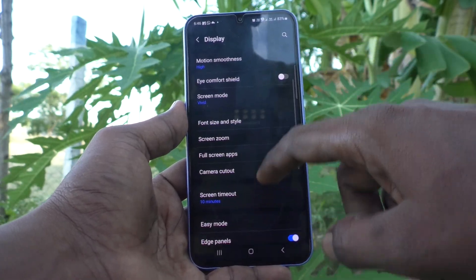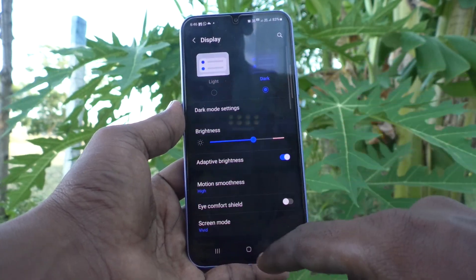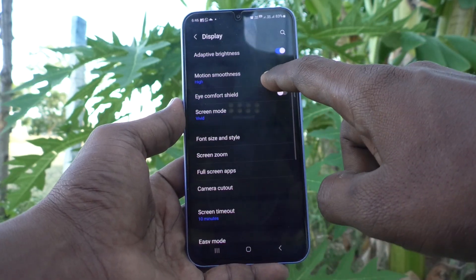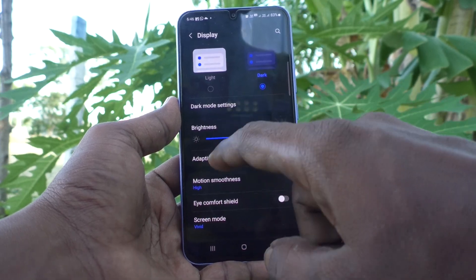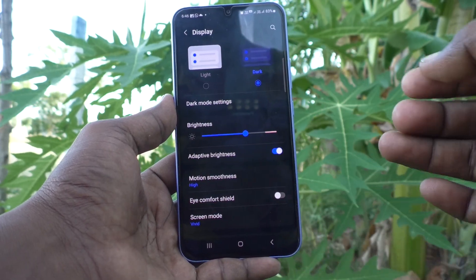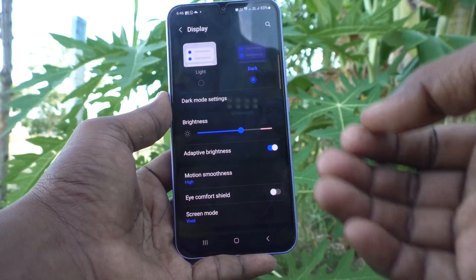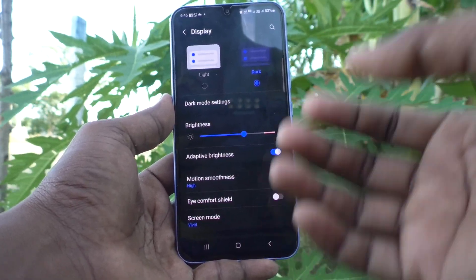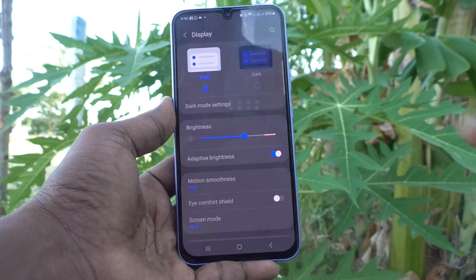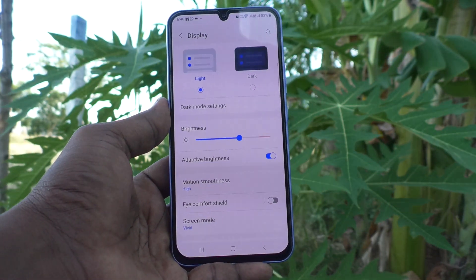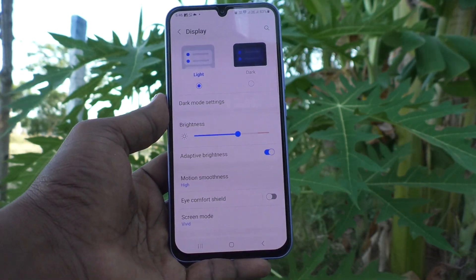This mode will be useful for using your phone in low light or at night time. If you want to go back to the normal mode, that is light mode, click Light here and it will change from dark mode to light mode.